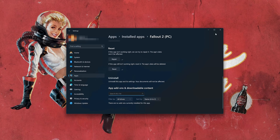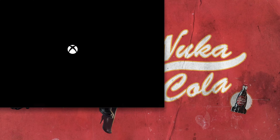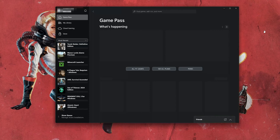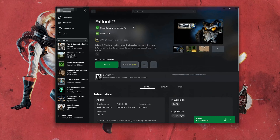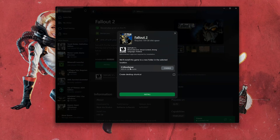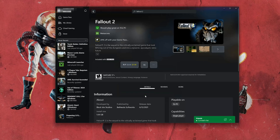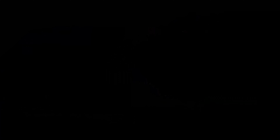Open the Xbox app to download Fallout again. Search for Fallout. Click on Fallout. Press Install. Select your installation drive. Press Install again. Wait for Fallout to be downloaded and installed. Now launch your game.